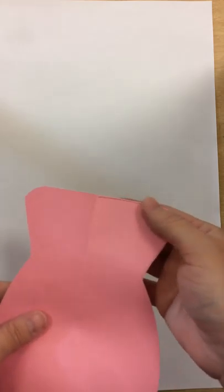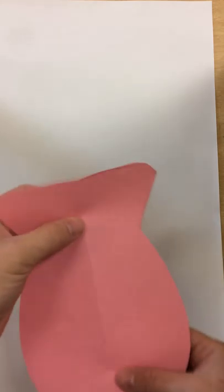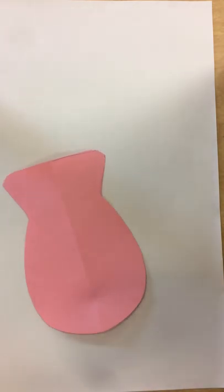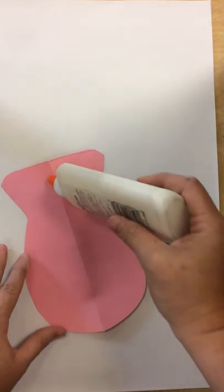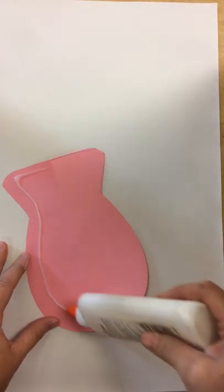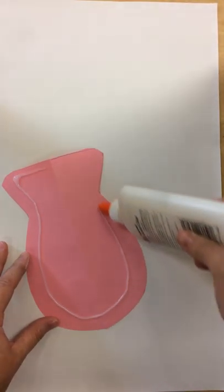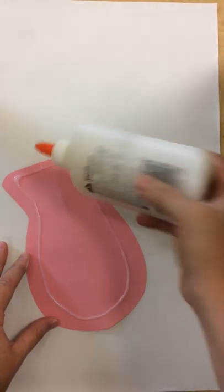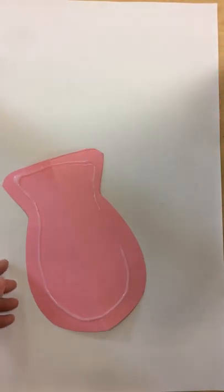Now there's pencil lines on this side, so that's the side that I want to put my glue on. I'm just going to put glue around the edge. You don't have to put a lot on the same side as my pencil lines.